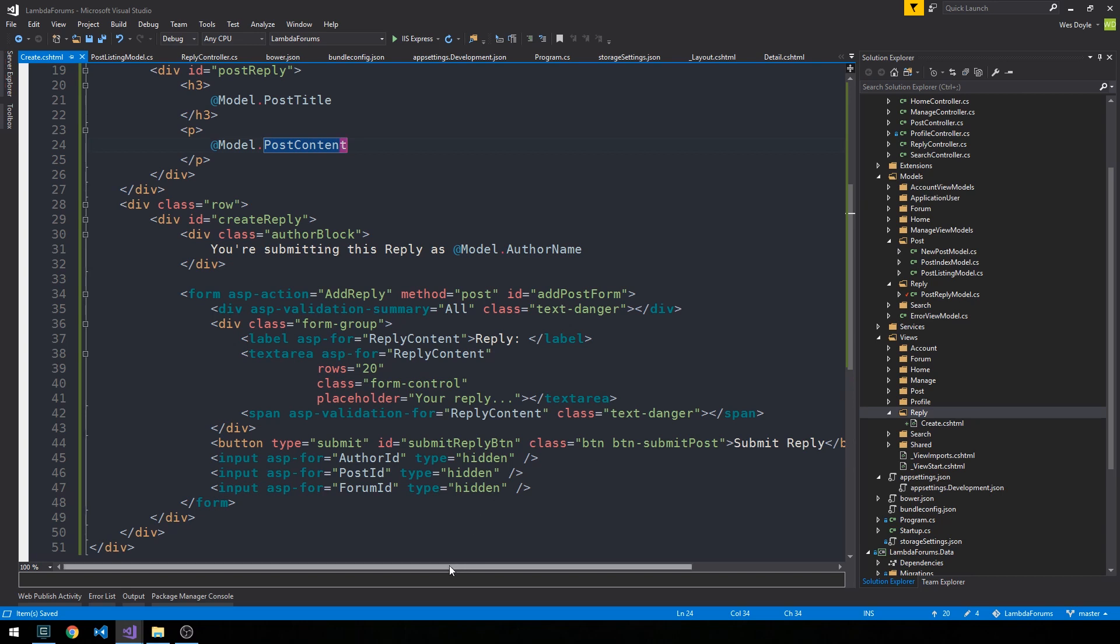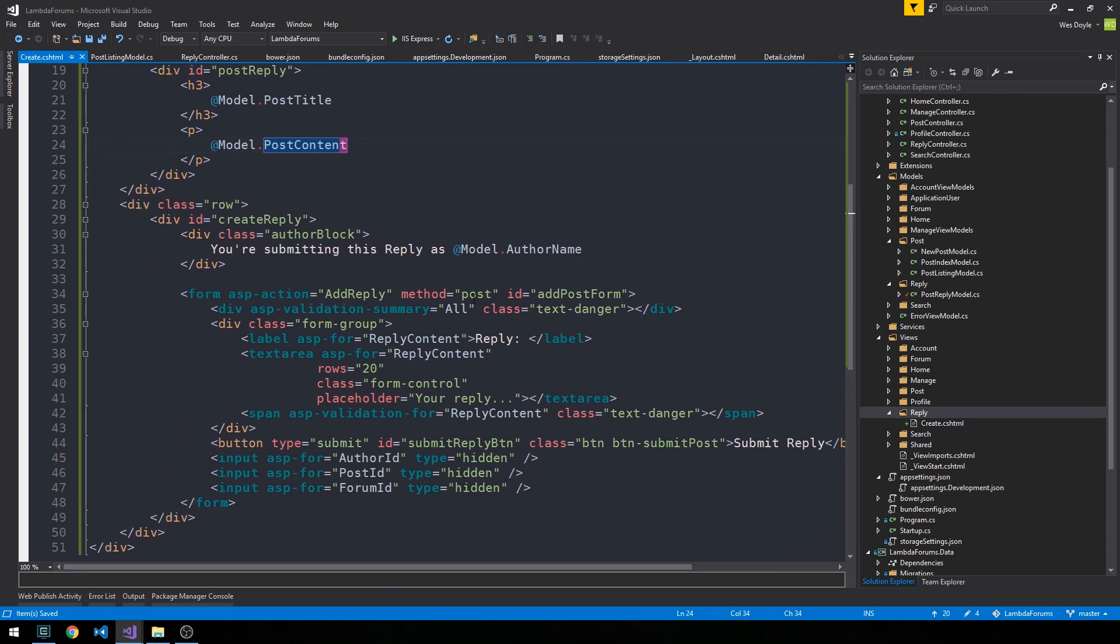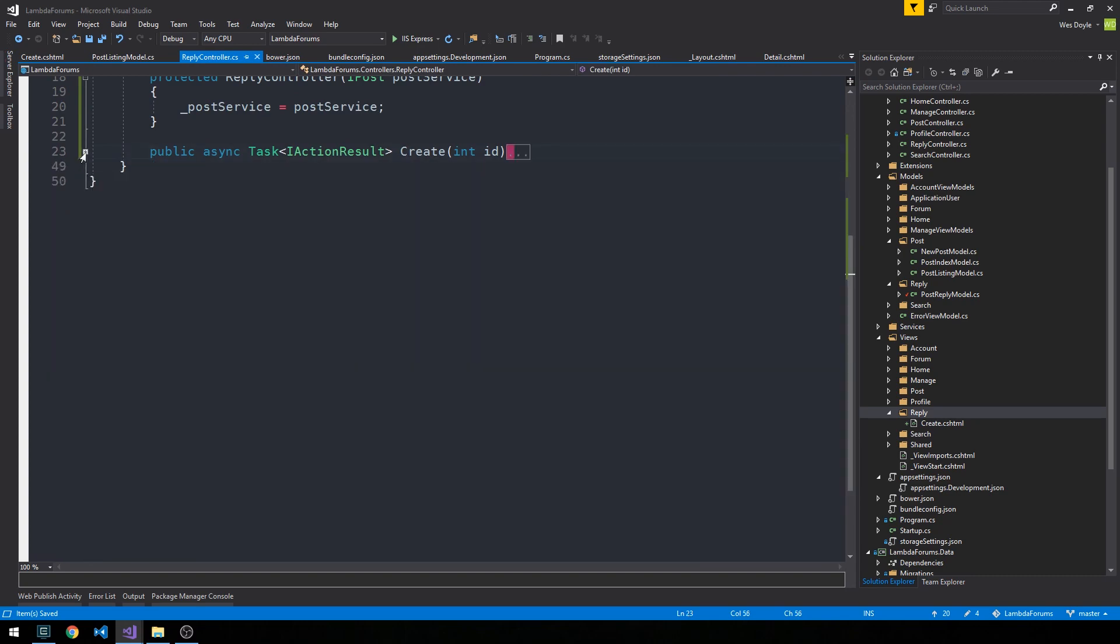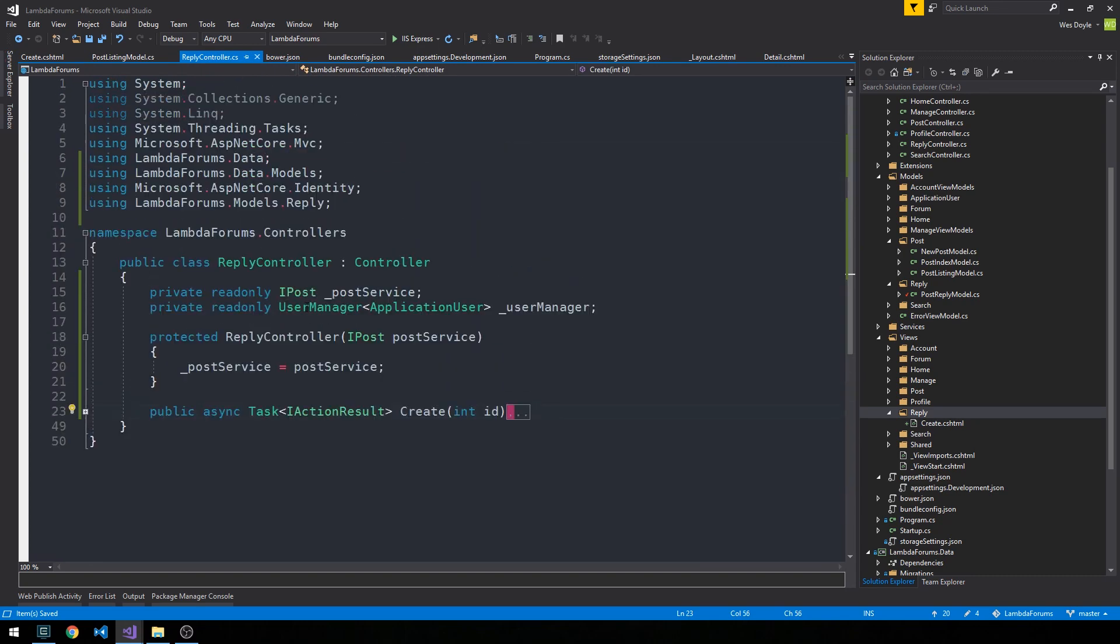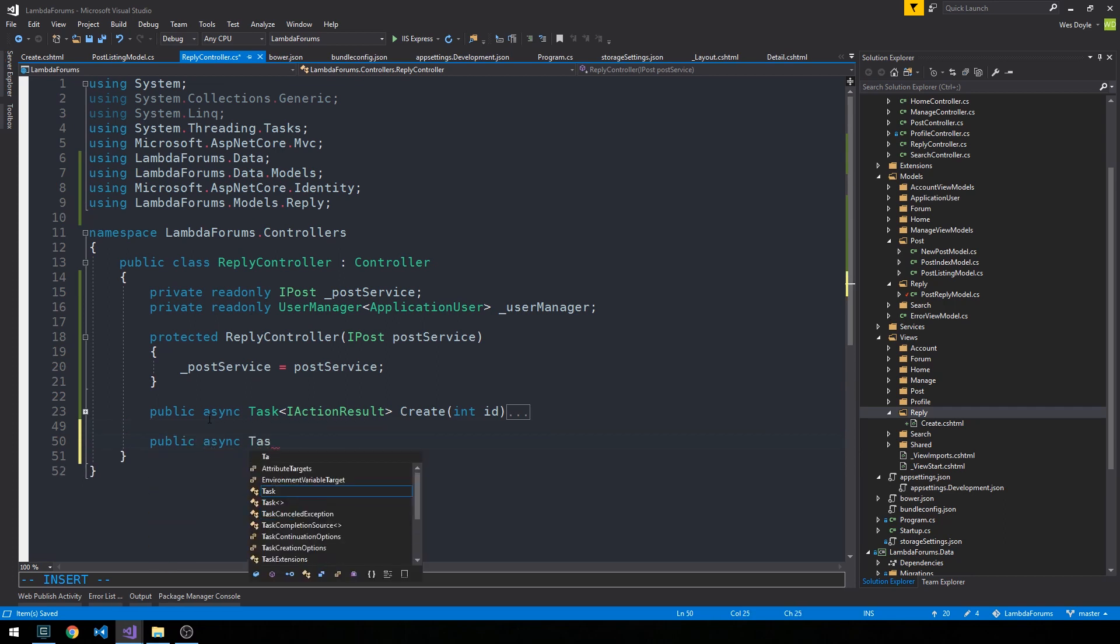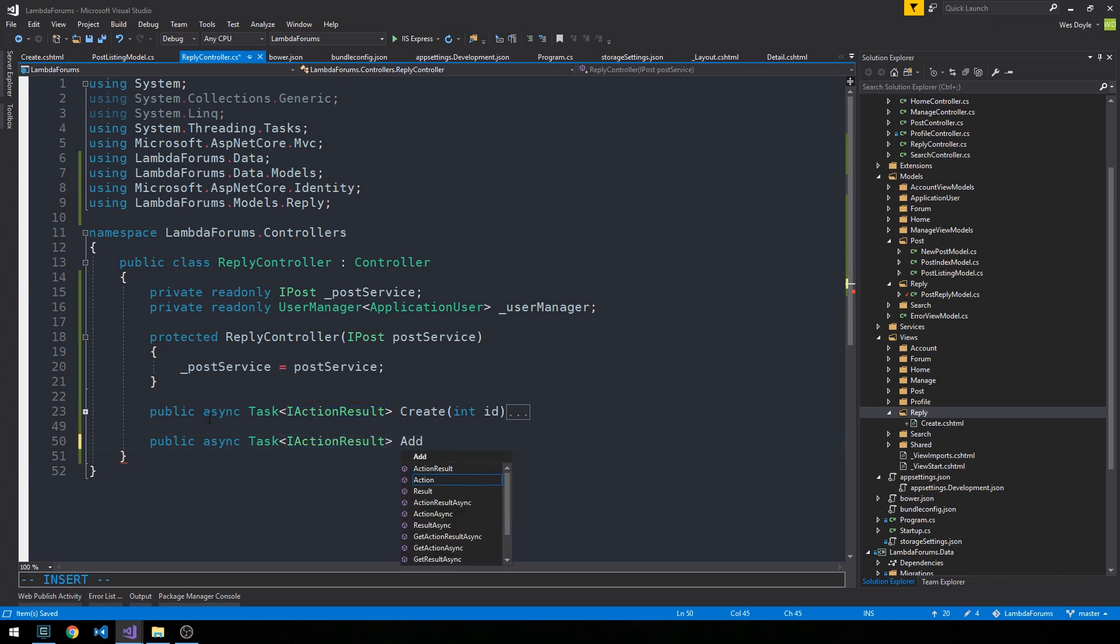So let's go ahead and write our method to actually add the post that our form will actually call. So it will be this add reply method in our reply controller. So go ahead and head back there. And so just under our create method, we'll create another public async task. And we'll also make this an action result type so that we can redirect.